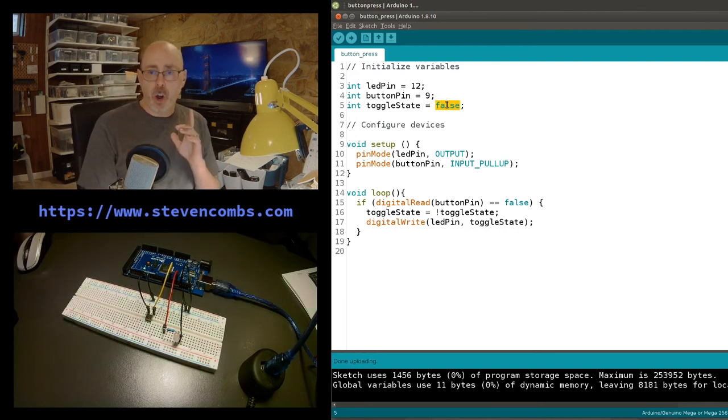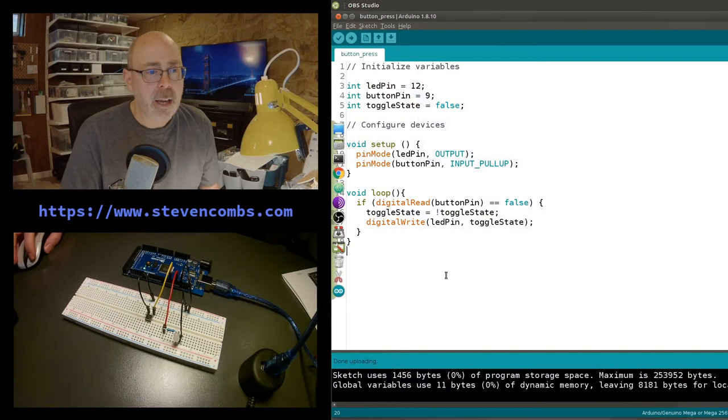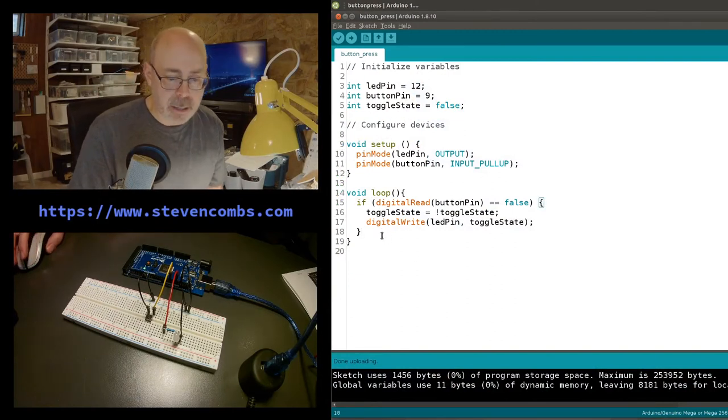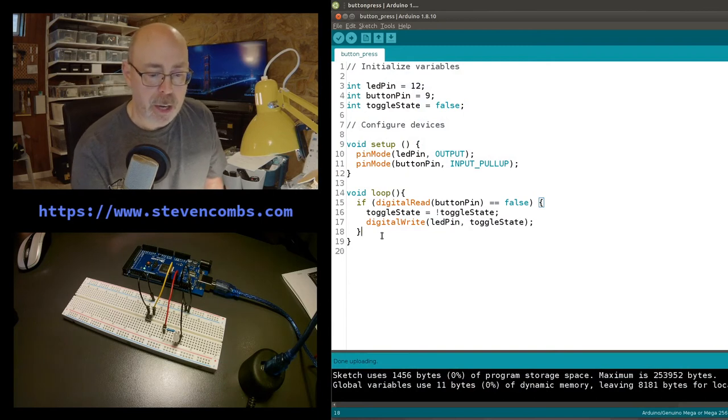The problem is that the code and processor run so fast, it can't properly discern the button state. It needs a little time - we have to inject a small delay so it can figure out what's going on. There's interference between the code and the circuitry, so we need to slow it down slightly.